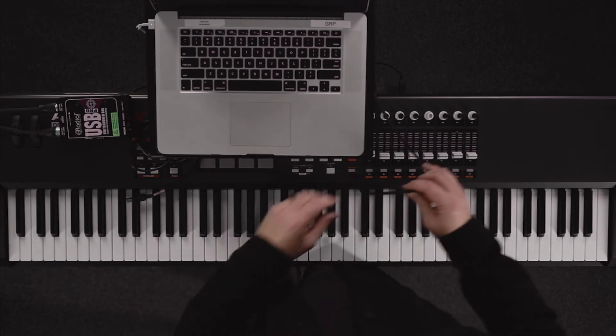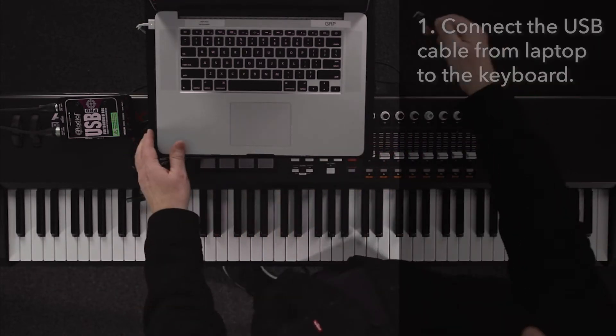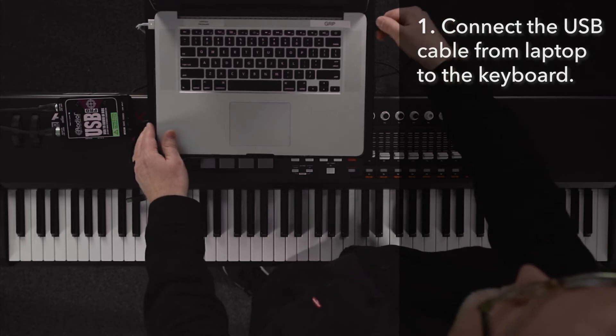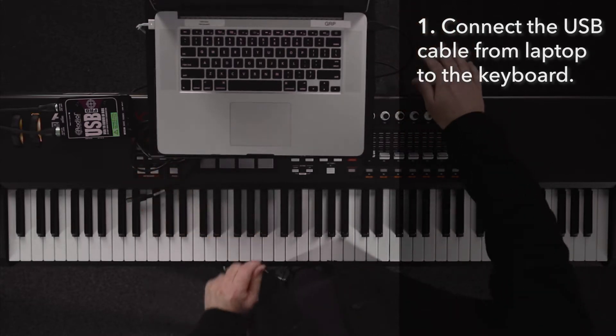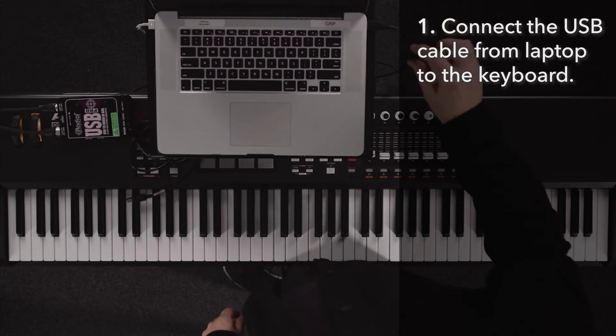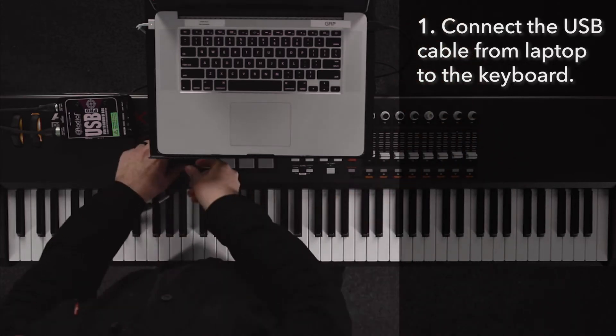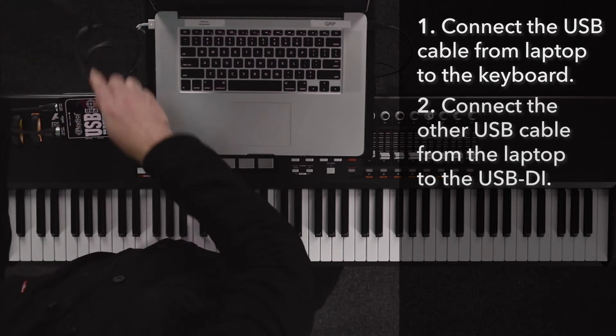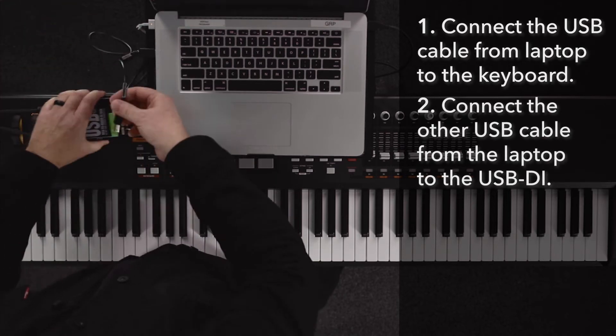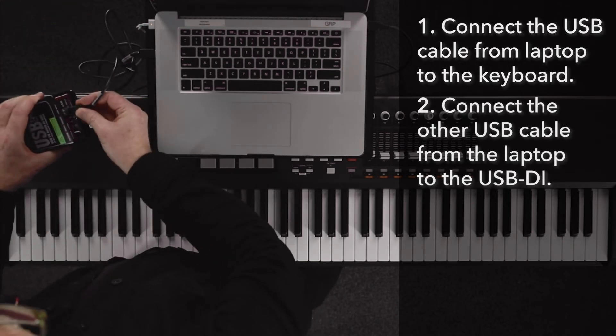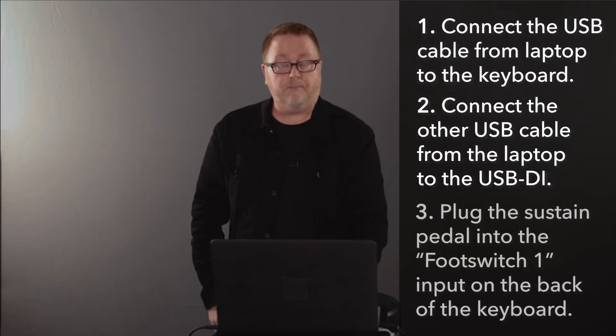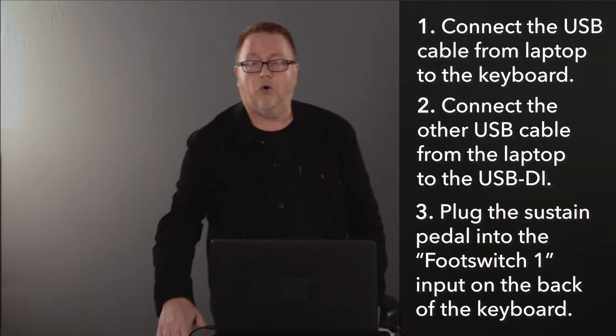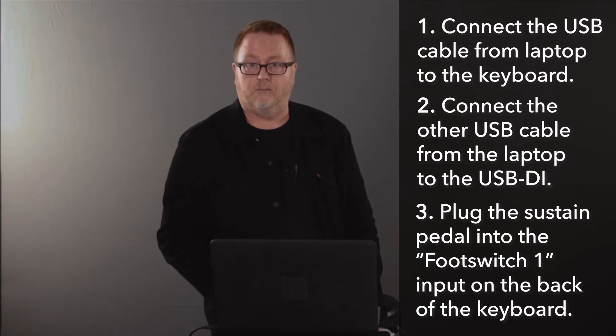So to hook this all up, it's very simple. I'm going to plug this USB cable into this port of the laptop that's going into the back of the keyboard. Very important to know, one goes from the laptop to the keyboard. The other USB port is going to go to the USB DI for sound, so that way we have sound going to front of house, and then we're going to be hooking up the sustain pedal, which is going to go into foot switch one on the back of the keyboard.